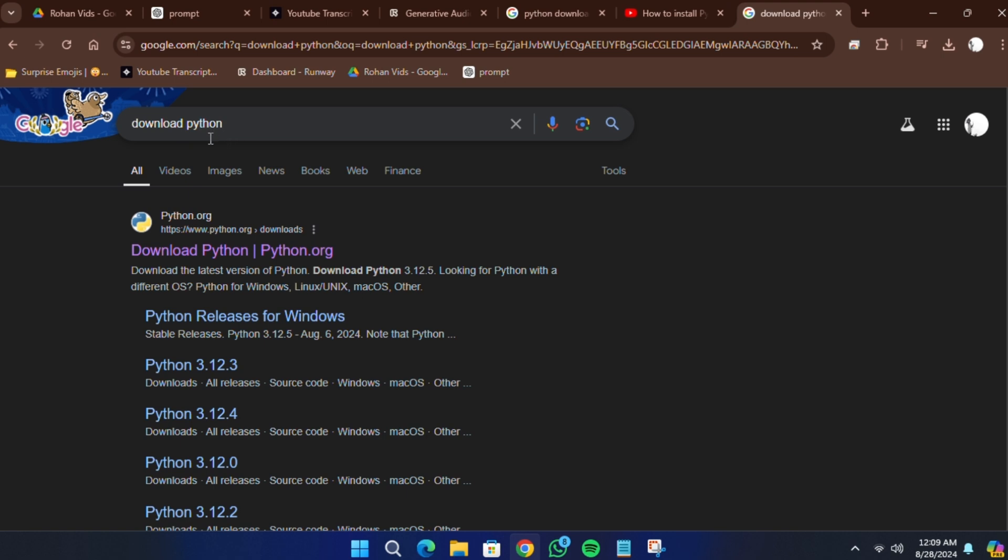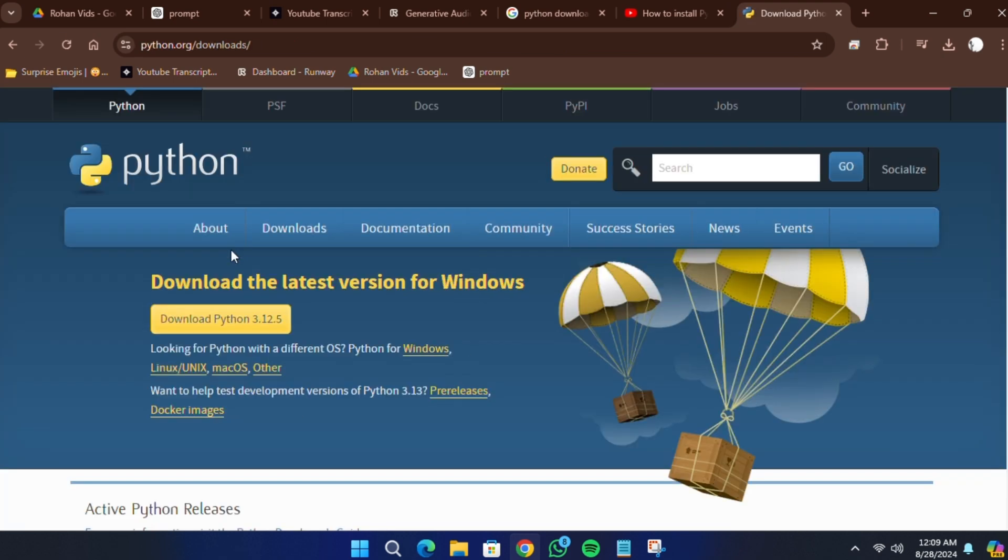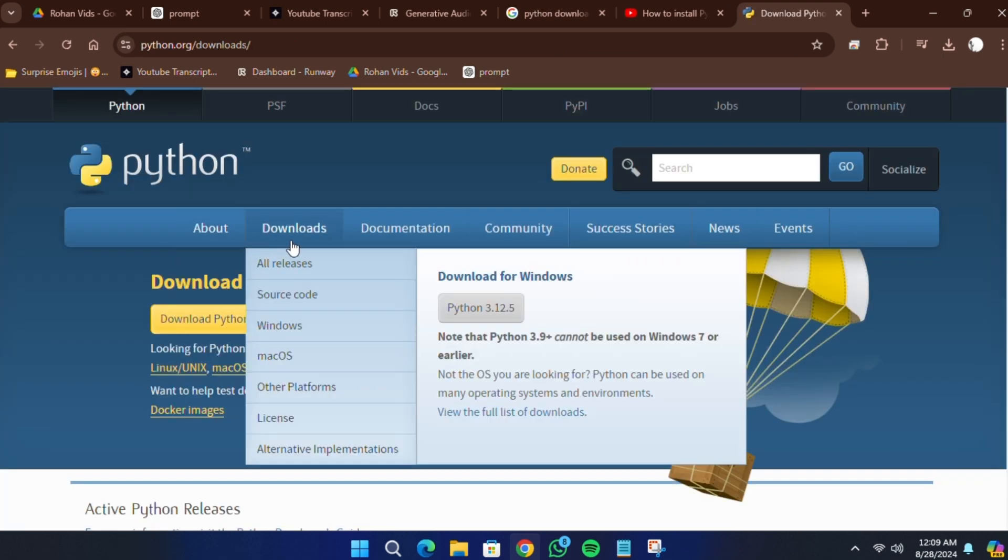In the search bar, type Python and press Enter. When the search results appear, look for the official Python website, which is python.org.